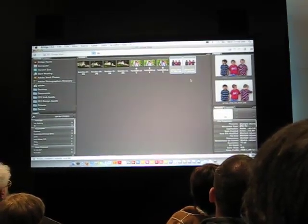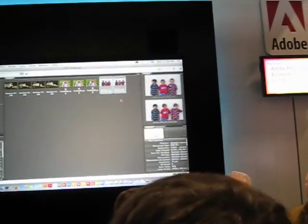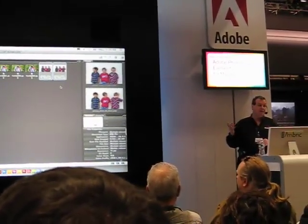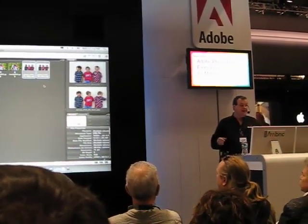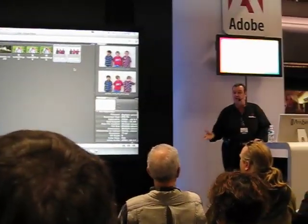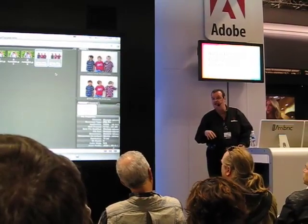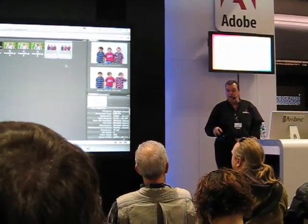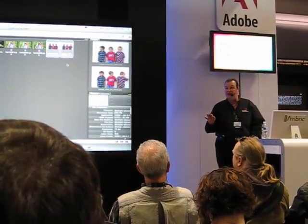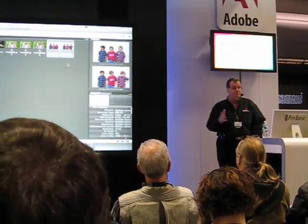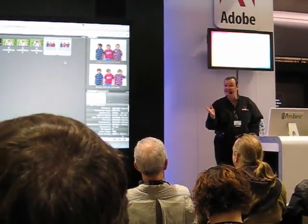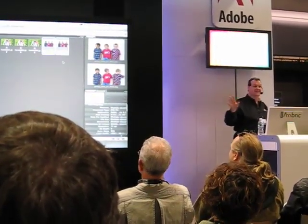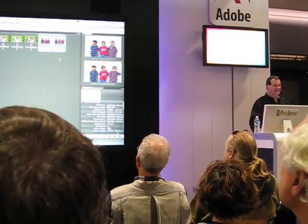We have something called Photo Merge Group Shot, brand new in Photoshop Elements 6. This is built on the Photo Merge technology we introduced in Photoshop CS3, except this one includes bona fide magic. Honestly, it does. You're going to freak out when you see this — it's as close to magic as I've ever seen.